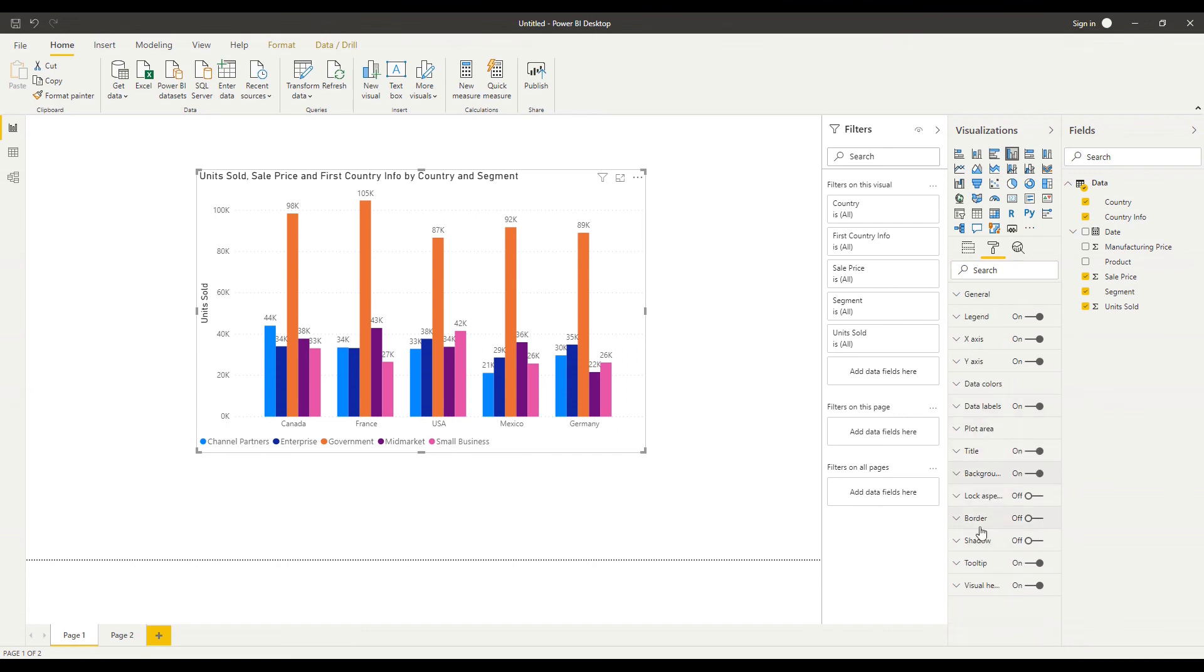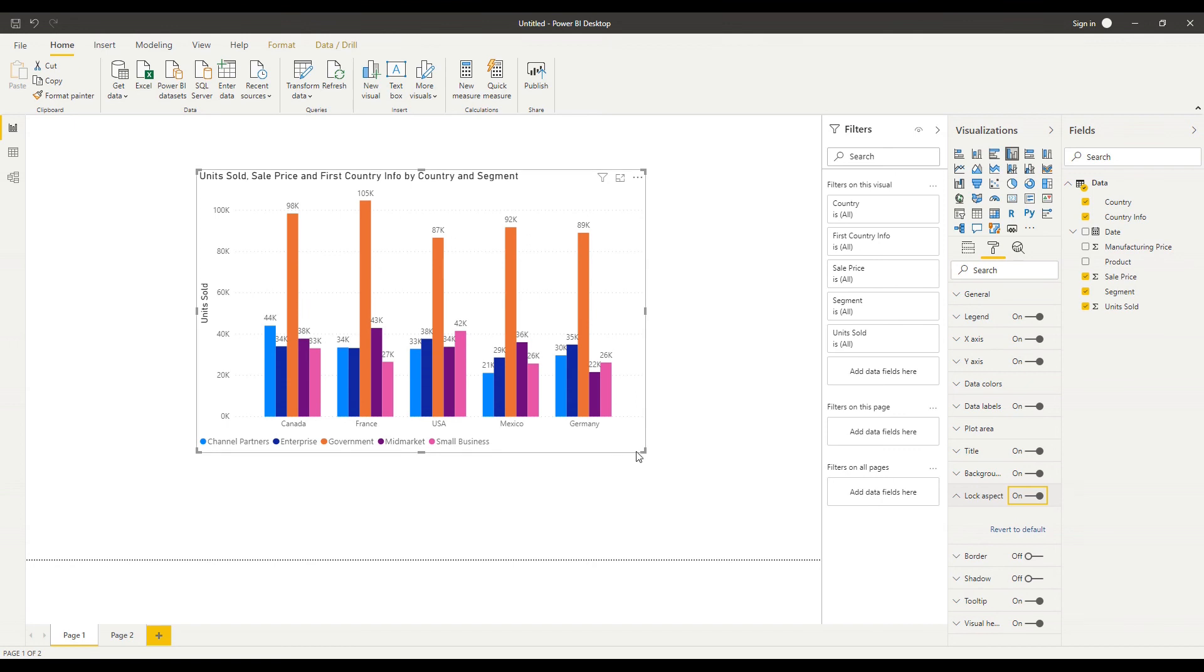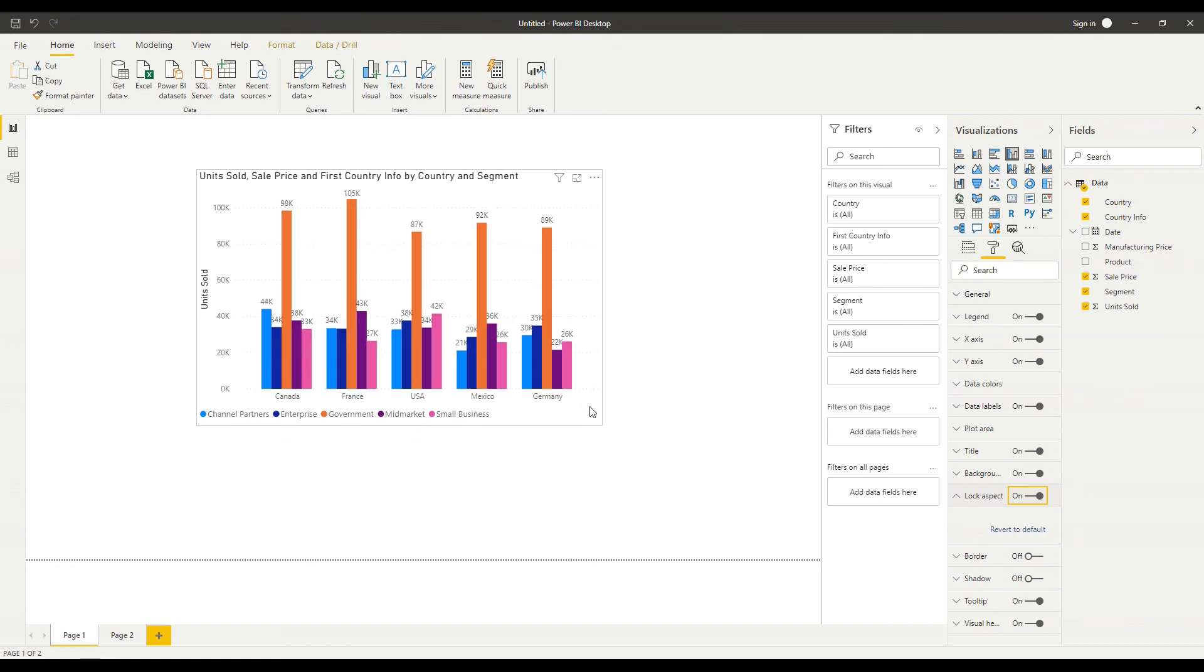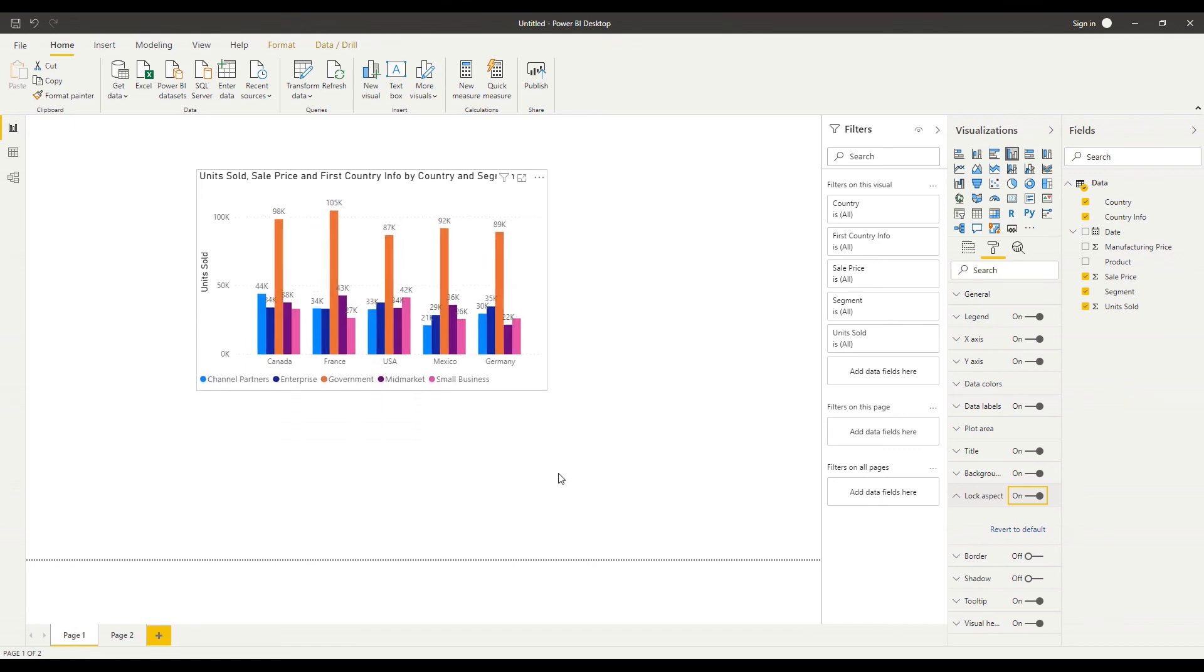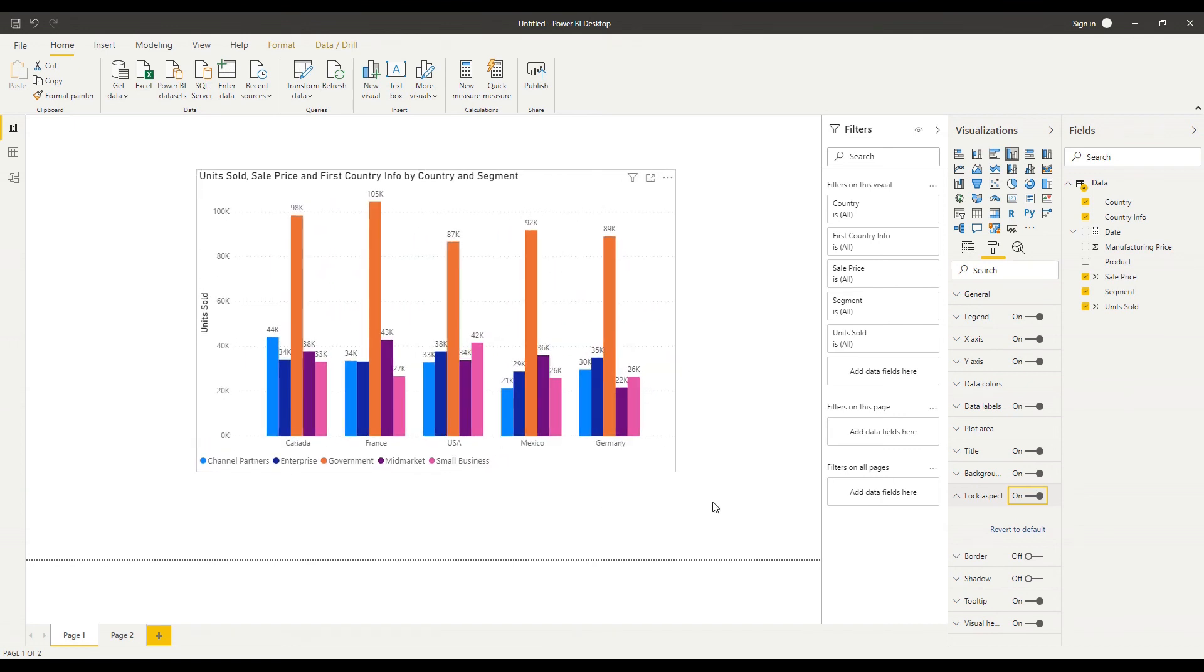And there are some other formatting options here to lock the aspect which means when I try to resize my chart it will always remain in the same aspect ratio and I can add a border to my visual I can add a shadow.